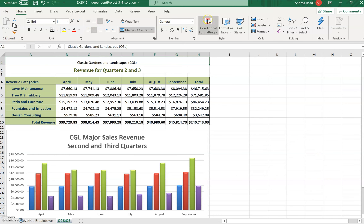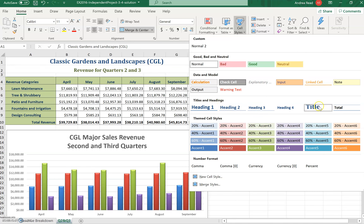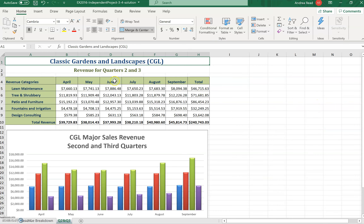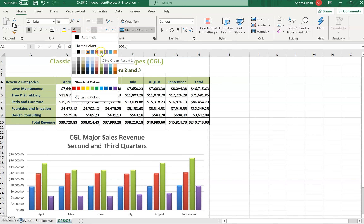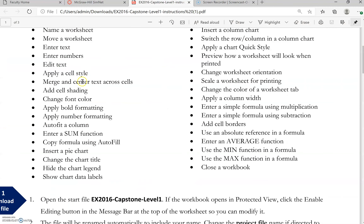To apply a style, open the drop-down gallery. Most styles used in homework assignments include Heading 1, 2, 3, 4, the Title style, or the Total style. For example, applying the Title style will change the appearance. Then check if you need to change the font color as well. That covers merge and center and applying a cell style from the drop-down list.